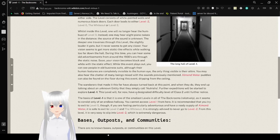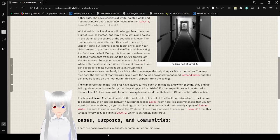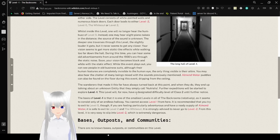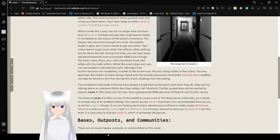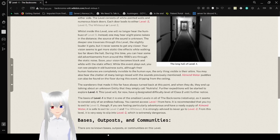Whilst inside this level, one will no longer hear the hum buzz of Level 0. Instead, one may hear slight piano noises in the distance. The source of the sound is unknown. The deeper one traverses through this level, the slightly louder it gets, but it never seems to get any closer. Your vision seems to get more static-like effects while walking too far down the hall.